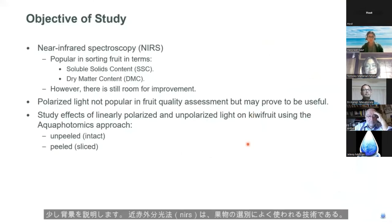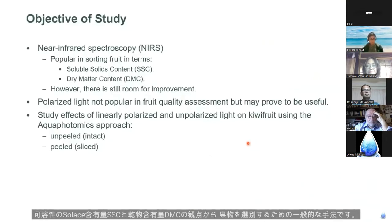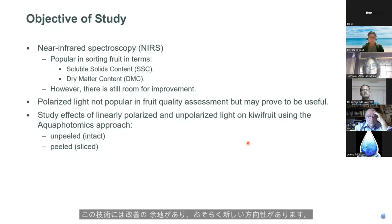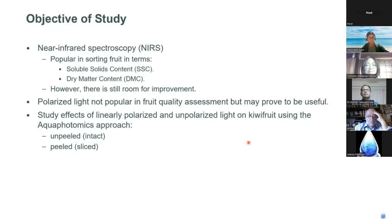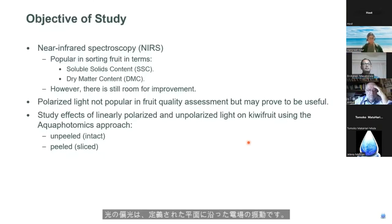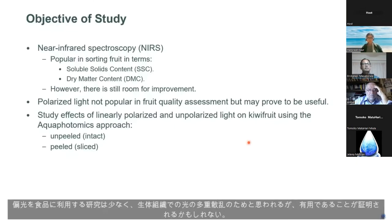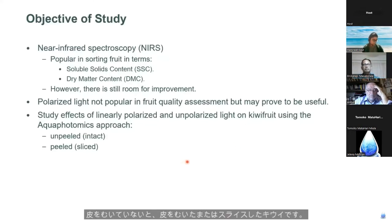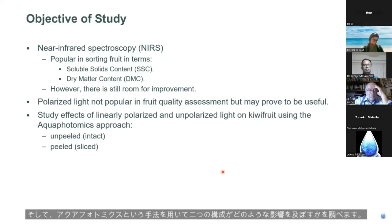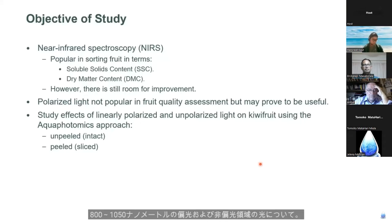Near-infrared spectroscopy, or NIRS, is a popular technique for sorting fruits in terms of soluble solids content (SSC) and dry matter content (DMC). There is however room for improvement, and one possible new direction is investigating a fundamental property of light called polarization. The polarization of light describes the oscillation of the electric field along a defined plane. Studies using polarized light in fruit are few, possibly due to multiple scattering in biological tissue, but it may prove to be useful. The objective of this study is to measure linearly polarized and unpolarized light on yellow flesh kiwifruit under two configurations: unpeeled intact fruit and peeled or sliced kiwifruit, and then using the Aquaphotomics approach to investigate the effects in the 800 to 1050 nanometer range.